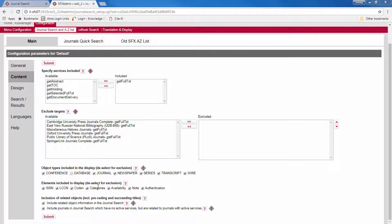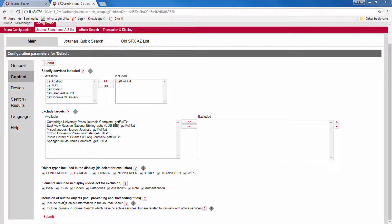So for each search result, you can decide if you want to show the various identifiers, the availability, etc. And you can also specify whether to display related objects, such as succeeding and preceding titles on your journal search page.